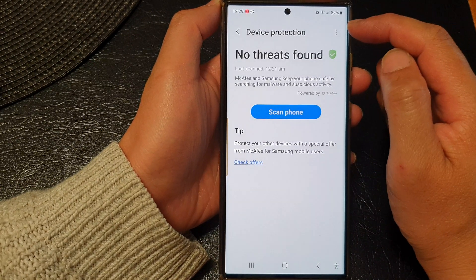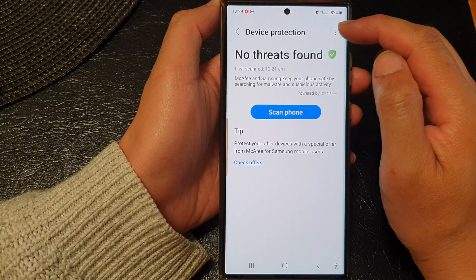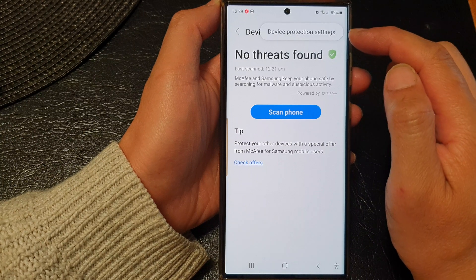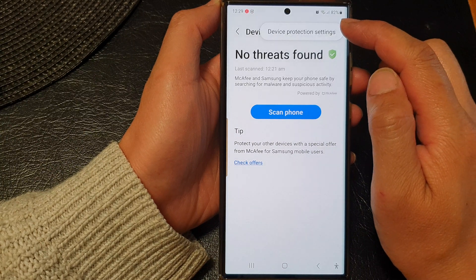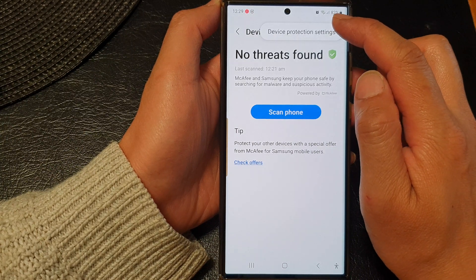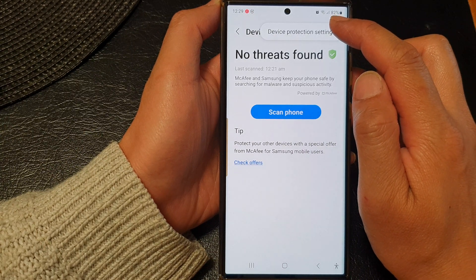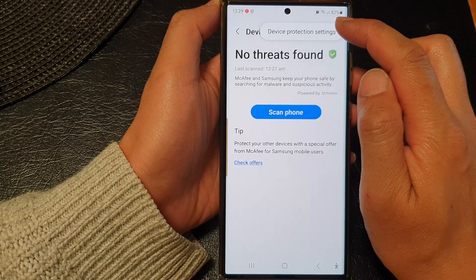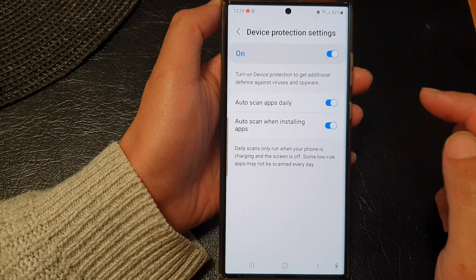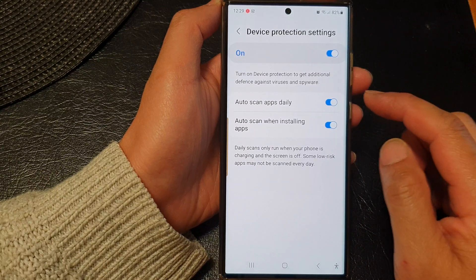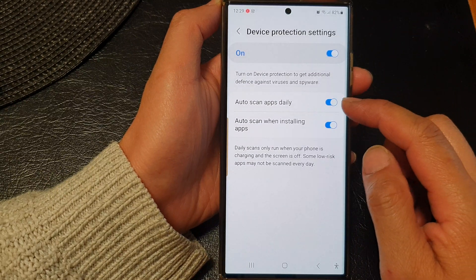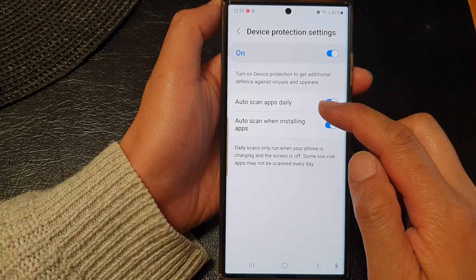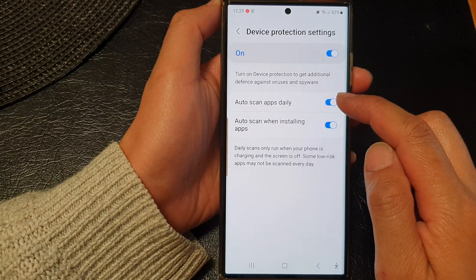At the top here, tap on the More button, and from the pop-up tap on Device Protection Settings. Next, scroll down and tap on Auto Scan Apps Daily.